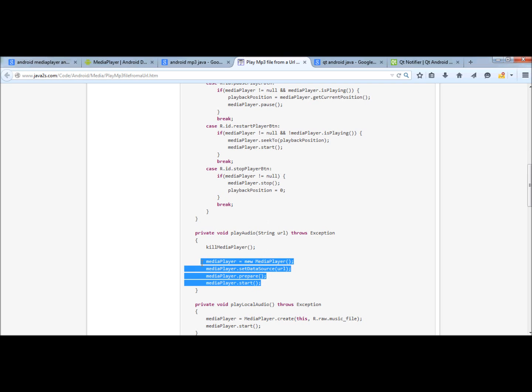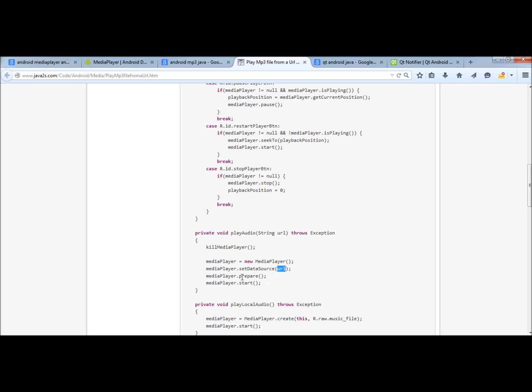I was passing through the source code and I found this method playing audio URL. This looks like the very basic lines I need. Here's an instantiation of the media player, a directory is set, obviously I need some kind of prepare and start. At this point I know that it is possible and how it is possible to play MP3 files from Java on Android.